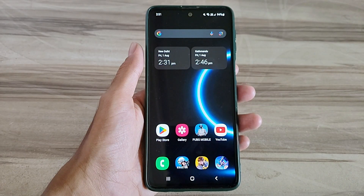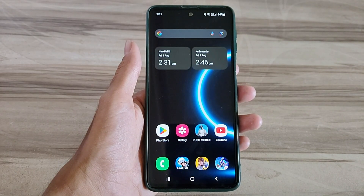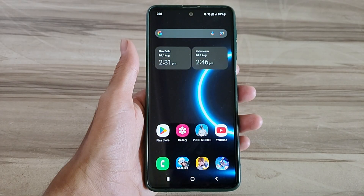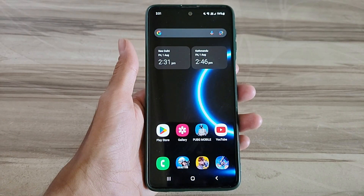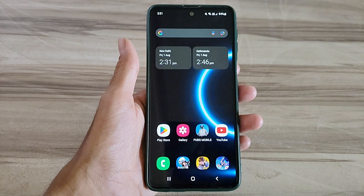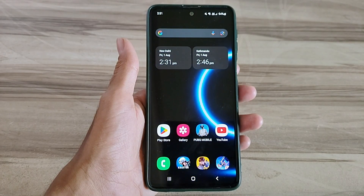Hello and welcome back guys to a new tutorial. Today I will give Android iPhone UI mode. This Android iPhone UI mode performance helps to increase your gaming performance and also increase your phone performance, and also fix lag, high FPS, high performance. Must try it, let's start.